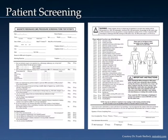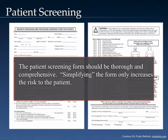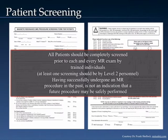You really want to resist any type of pressure to simplify this form. If you make it shorter, you do that by leaving stuff off the form, and if you do that, you just increase the risk that something's going to be missed. Remember that all patients are to be completely screened prior to each and every MRI by trained individuals, as discussed in the first video.